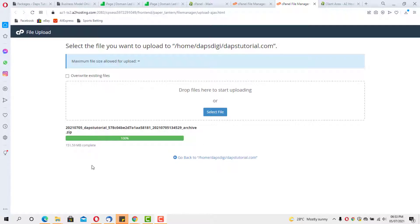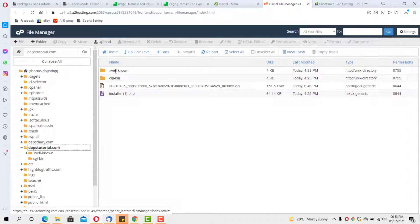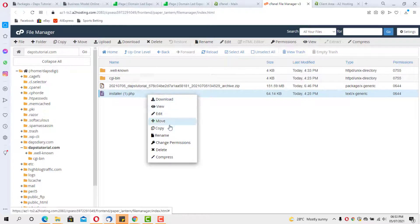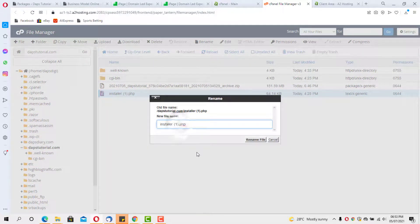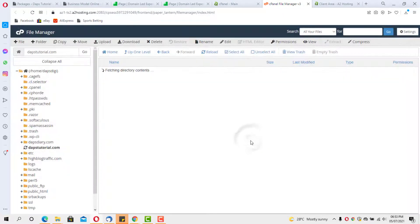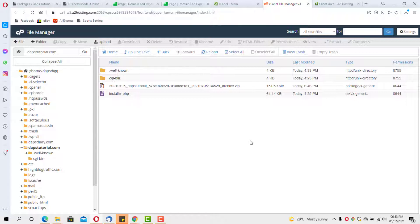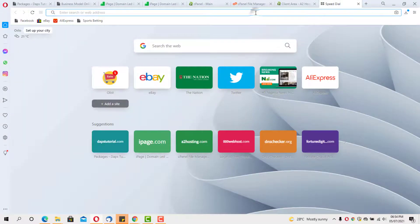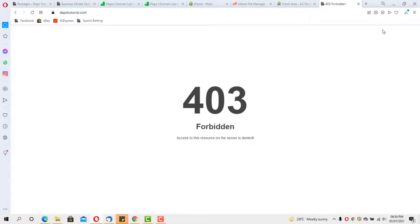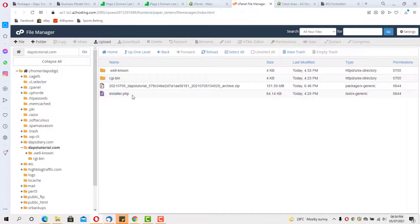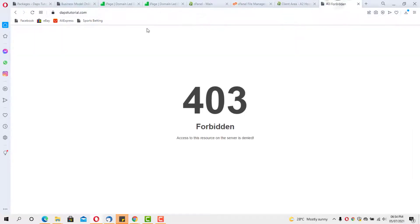My file upload is complete. Inside File Manager we can see both files that we uploaded. Now what we need to do is load our URL. Let's open a new tab — we can see dapstutorial is now showing Forbidden because we've changed the name servers and the old website is gone. Now let's load the dapstutorial URL followed by /installer.php, which is the installer file we uploaded.